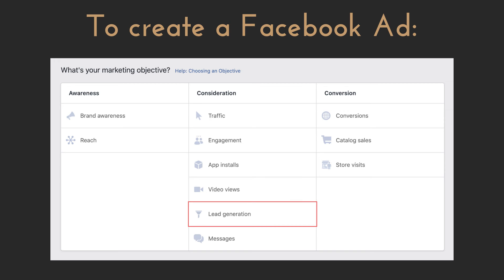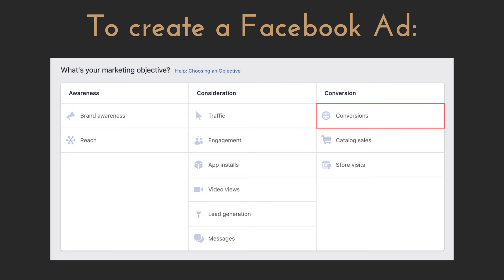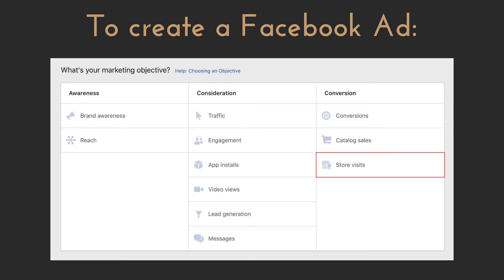Lead generation is what you would use if you were looking for the contact information of your audience, usually in exchange for a free and valuable offer. This allows you to create a form within Facebook or Instagram that automatically fills in their information — all they have to do is click submit. Conversions track very advanced actions such as actions taken on a website or in the messenger app, typically used for ecommerce. Catalog sales lets you place products from your catalog in the ad itself so your audience can browse while remaining on Facebook or Instagram. Store visits optimizes for your audience visiting a physical location — great for promoting a new restaurant or physical store.